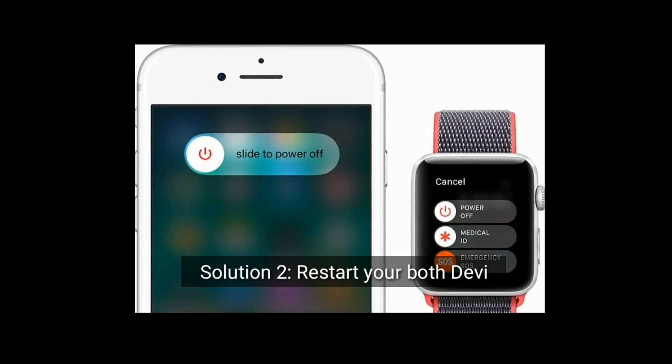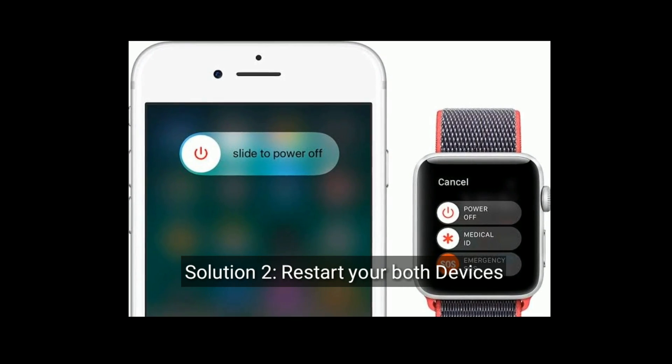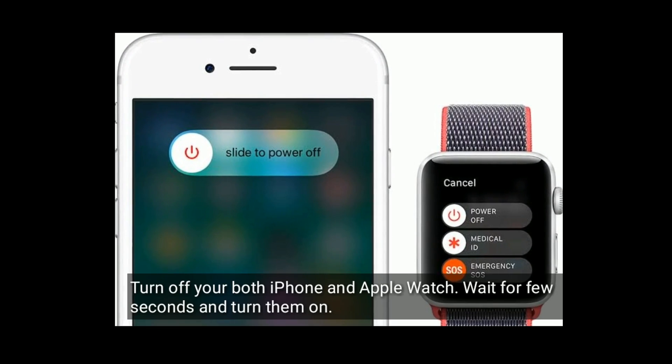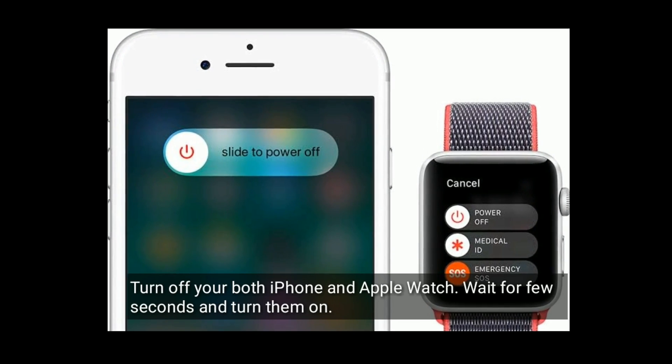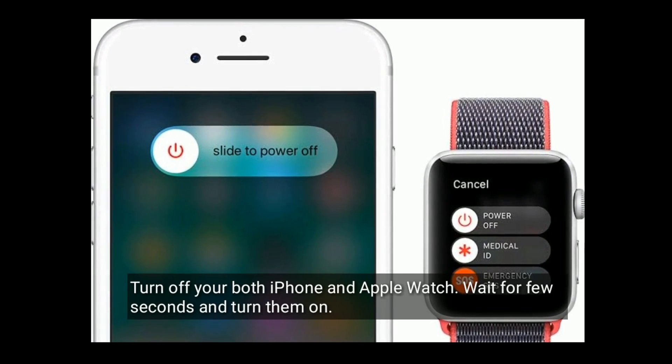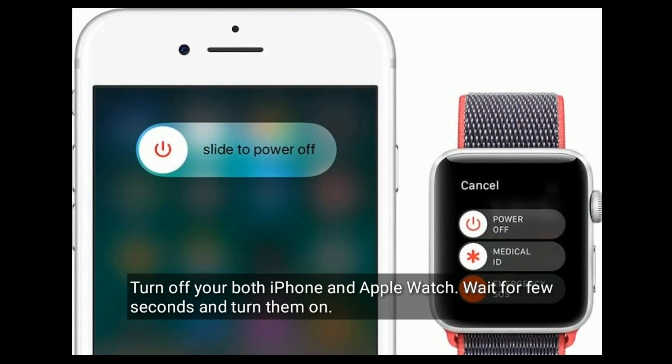Solution two: Restart both devices. Turn off both your iPhone and Apple Watch, wait for a few seconds, and turn them on.